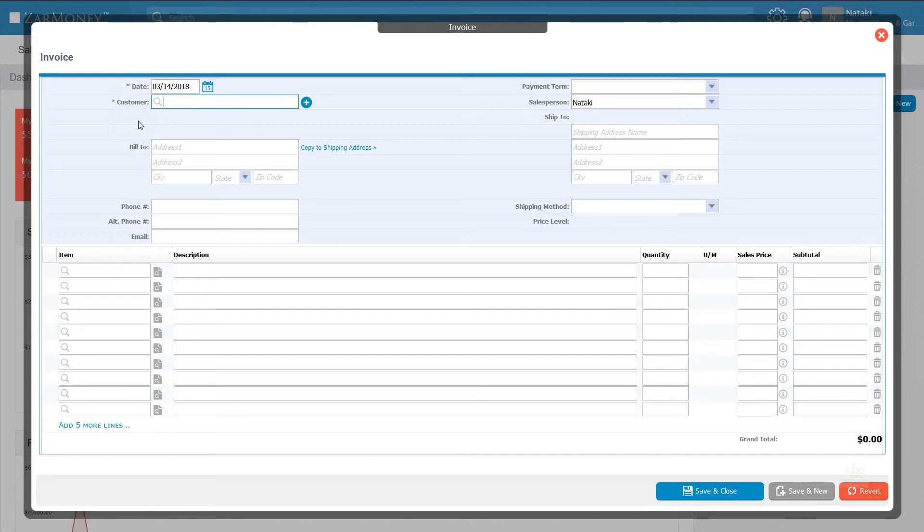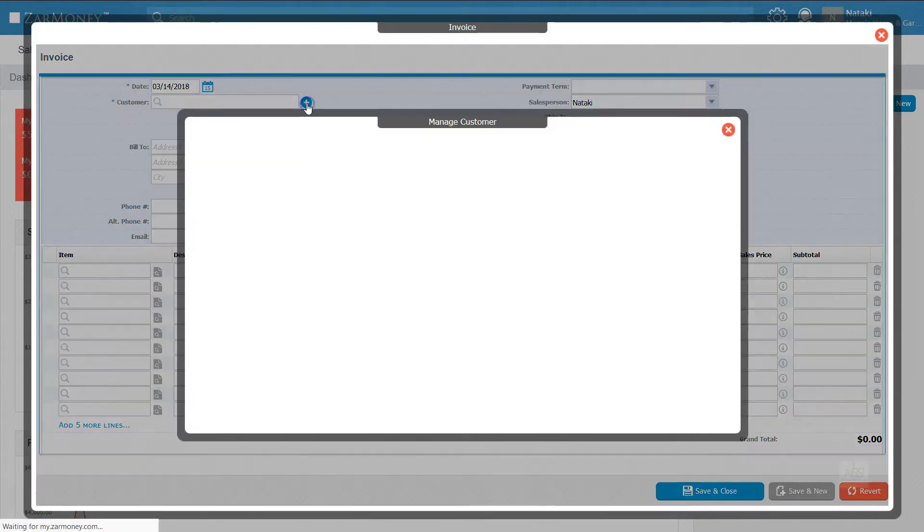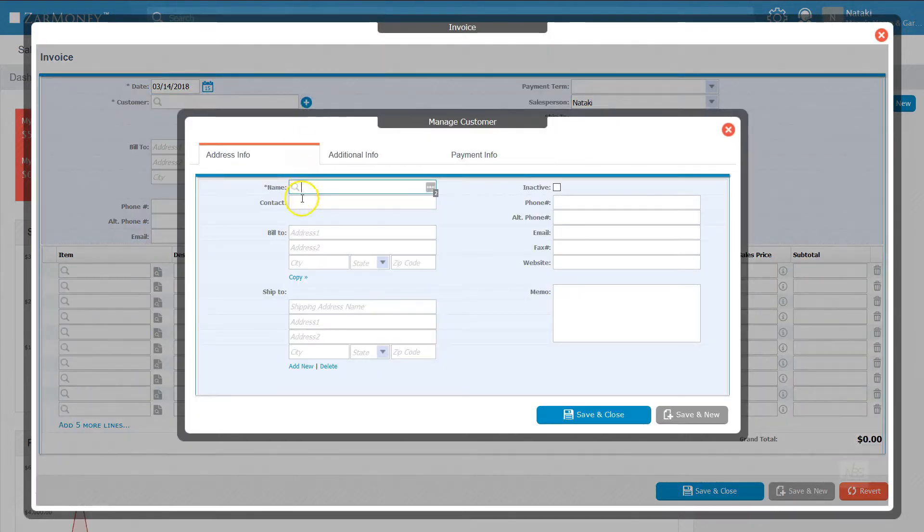Once you're on the screen to create a new invoice, click the magnifying glass to select a customer you've already added. To create a new customer, click the plus sign.